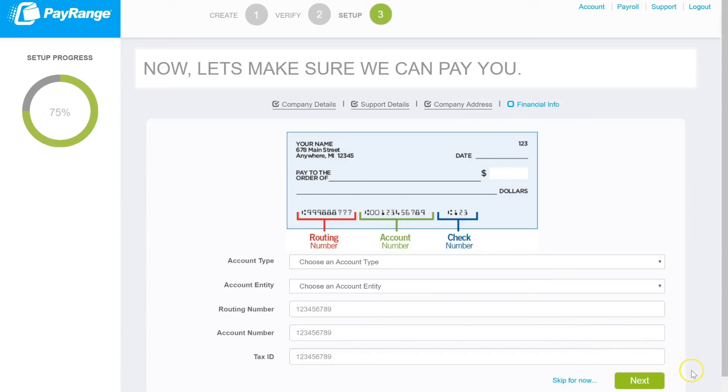If you do have your financial information, please complete it now. If you do not, click on skip for now.